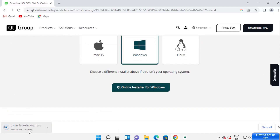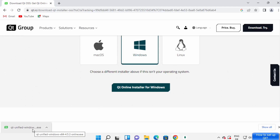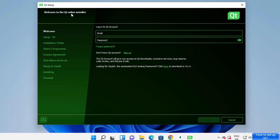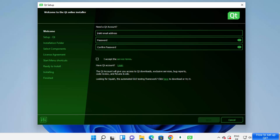Once this executable file is downloaded, click on it. You'll see a setup window. In order to download any Qt tool you need a Qt account. If you don't have one, just create one — it's simple. Click on 'Sign Up', give your email and password, accept the terms and conditions, and you'll be able to create your account.